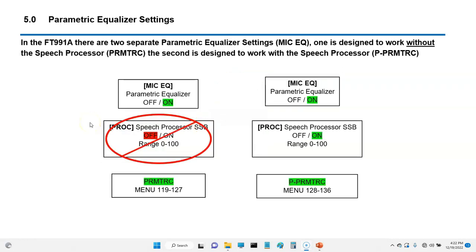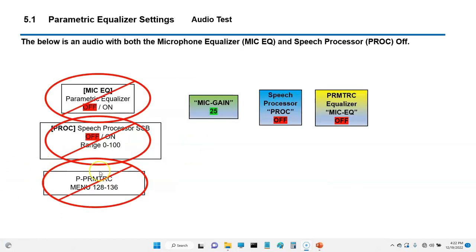On the 991A there are two separate parametric equalizers. One is designed to work without the speech processor, called PRMTRC. The second equalizer is designed to work with the speech processor. So you have two separate equalizer settings — one for non-speech processor and one for speech processor. We're going to go ahead and do some audio tests, so I'll stop this video and switch over to the radio.